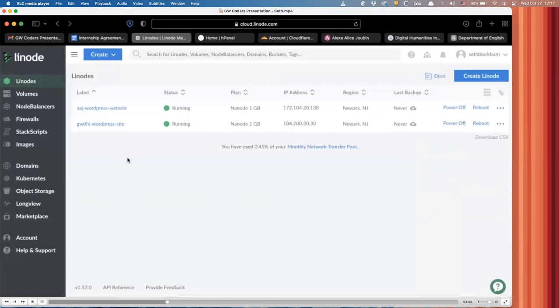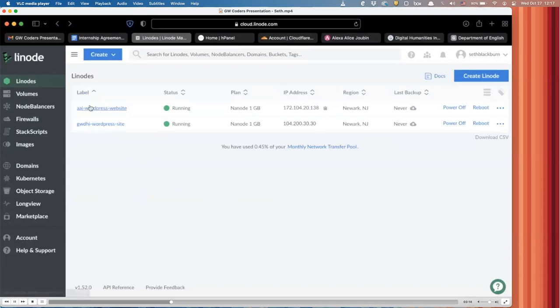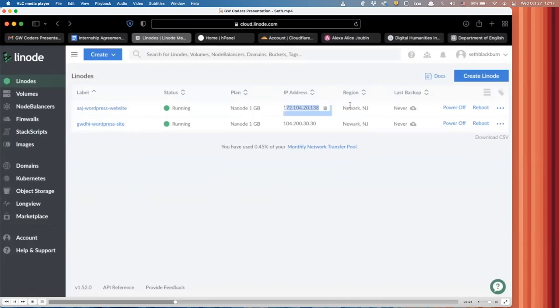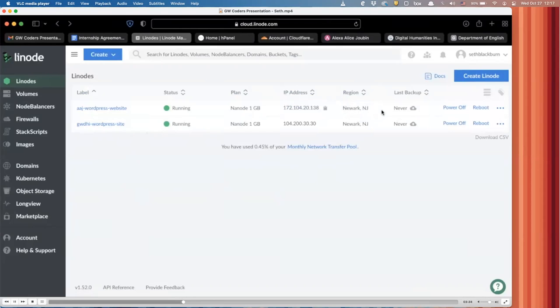And then once you've set up your Linode server, you will see them pop up here. As you see, we have Alexa's personal website server and then the digital humanities site server. They have unique IP addresses and we chose this region because it's good to choose the closest location to where you're actually from and where people will be accessing your site. New Jersey was the closest to like the DC area. So that's where we went.